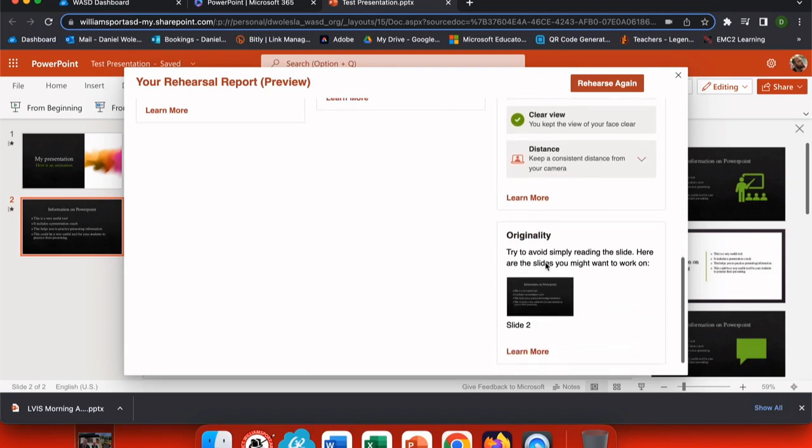At the bottom it'll also look at your presentation as a whole for originality and things that we may want to make a little bit better. You can see that rehearsing with Coach is a great feedback tool for teachers and students alike.